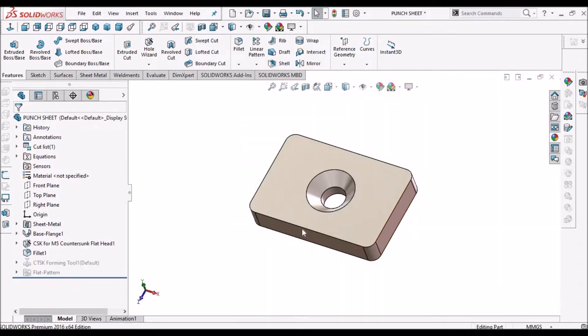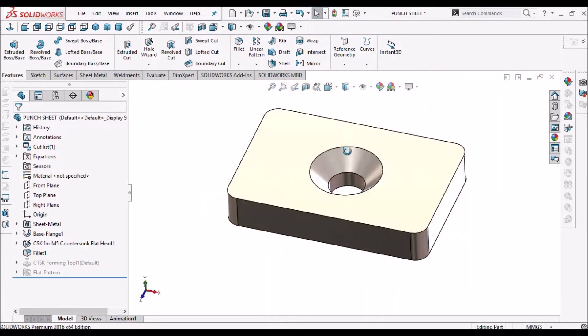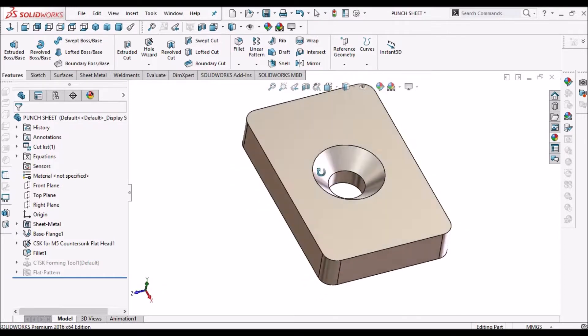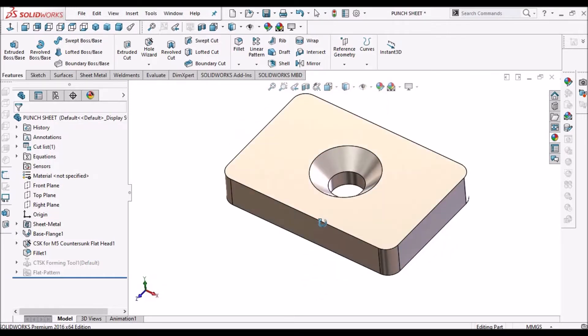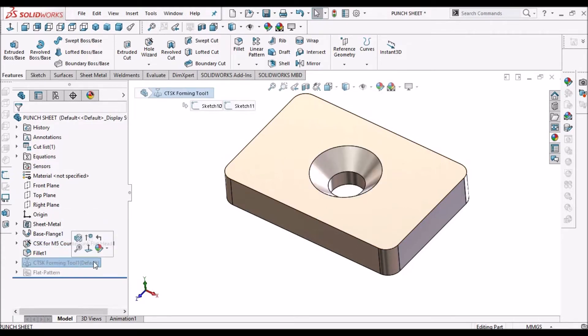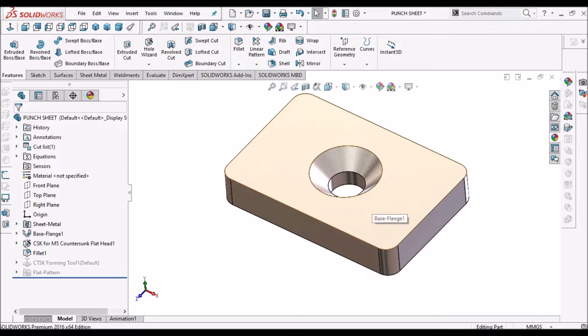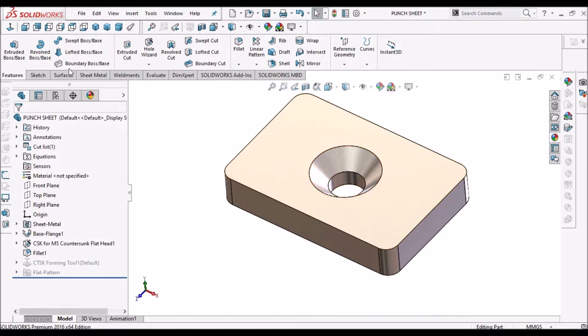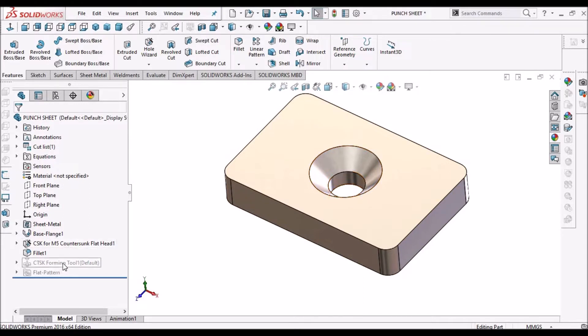So here I am going to show you how to create this countersink hole with the hole wizard as well as forming tool. These two are the best methods to create the model. We can use the revolve feature, but when we modify or some other person tries to modify the model, it's not easy to identify the feature with revolve. So best practice is to use hole wizard as well as forming tool.